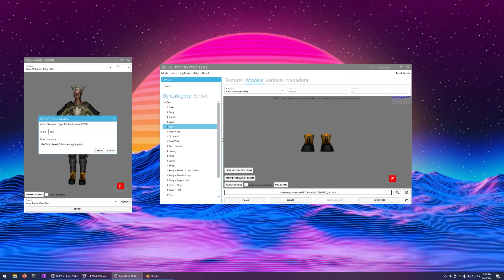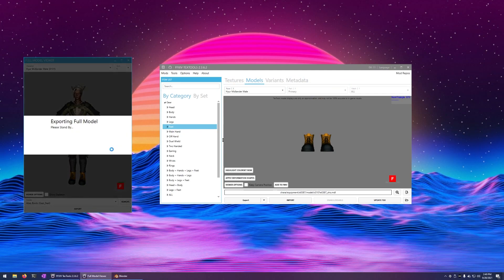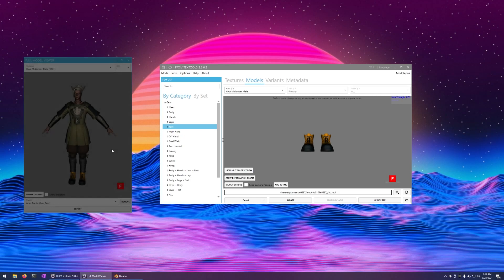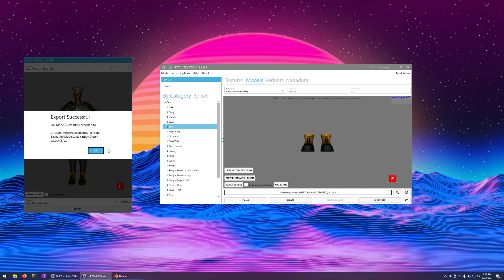You go ahead and name your model here. It's going to save in a folder. Make note of that name. It'll give you the full path here so you can save that and remember it.